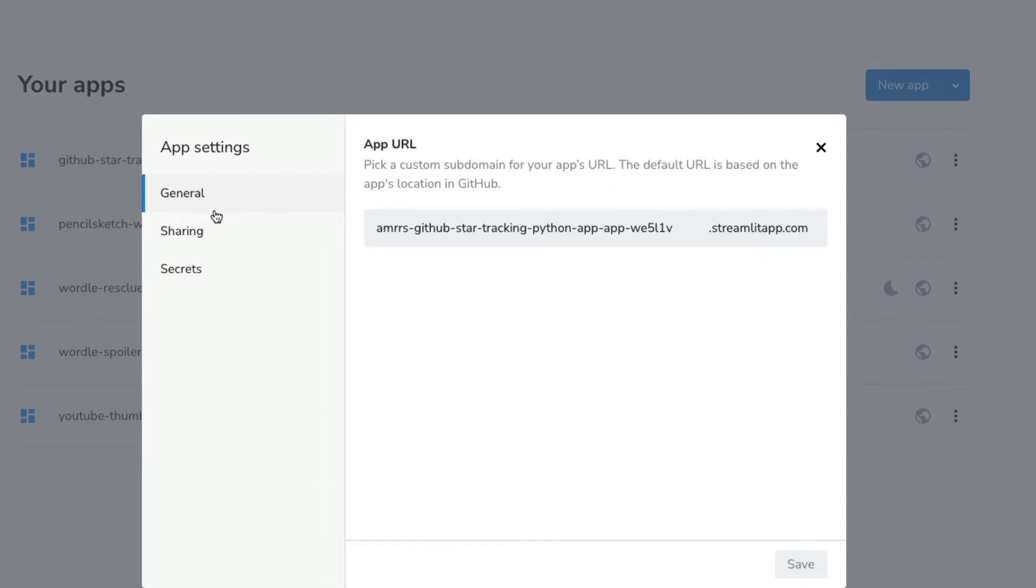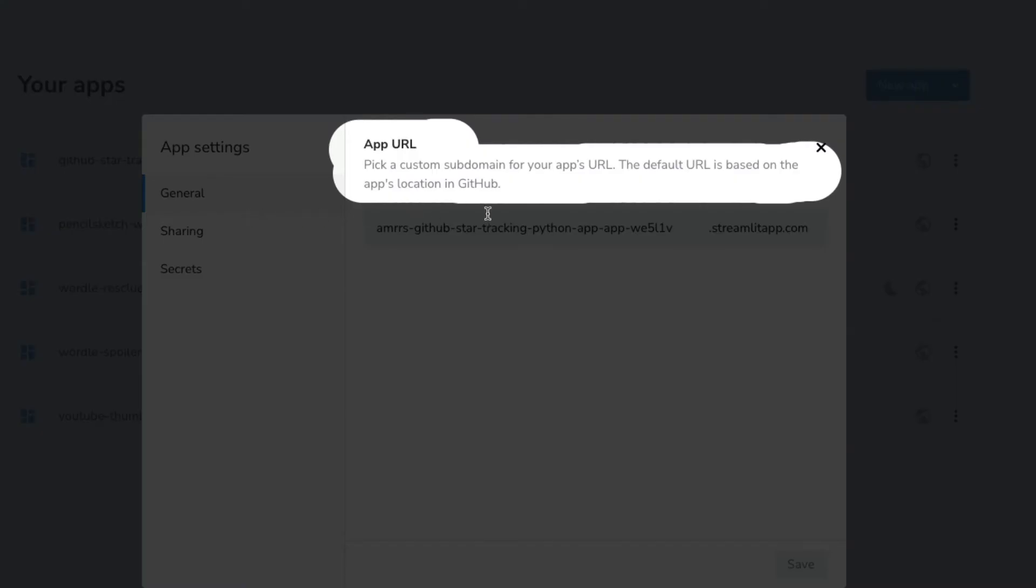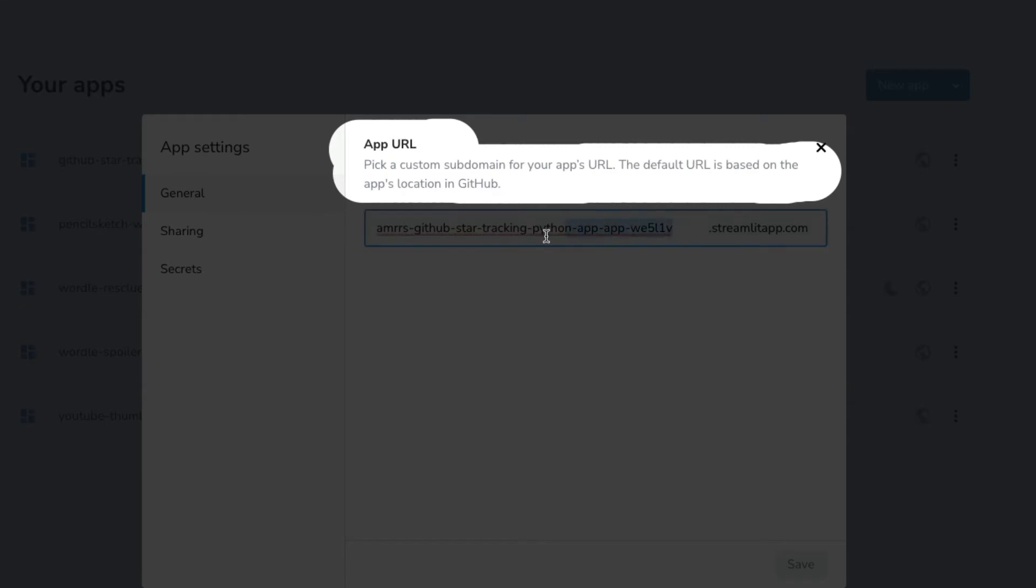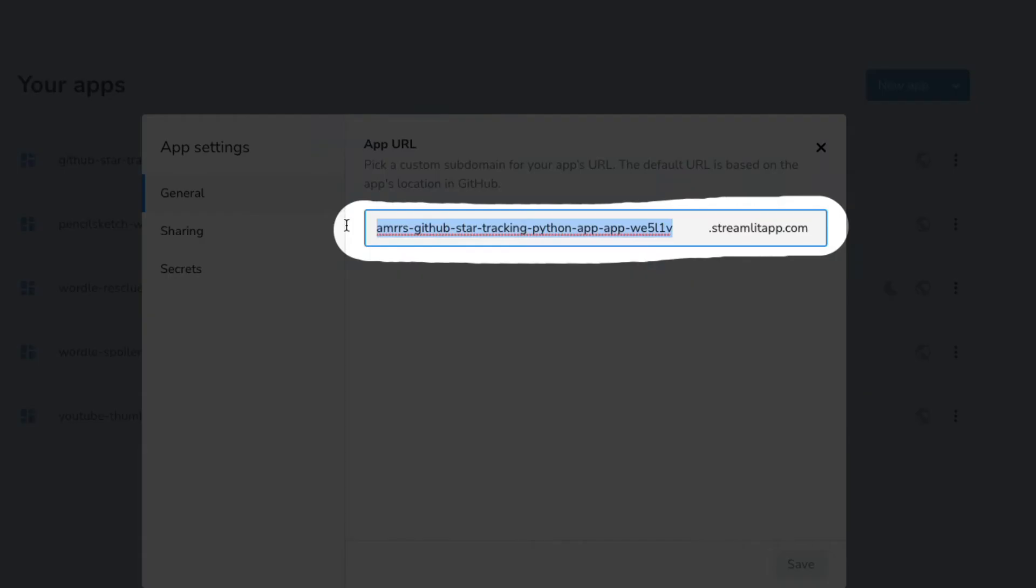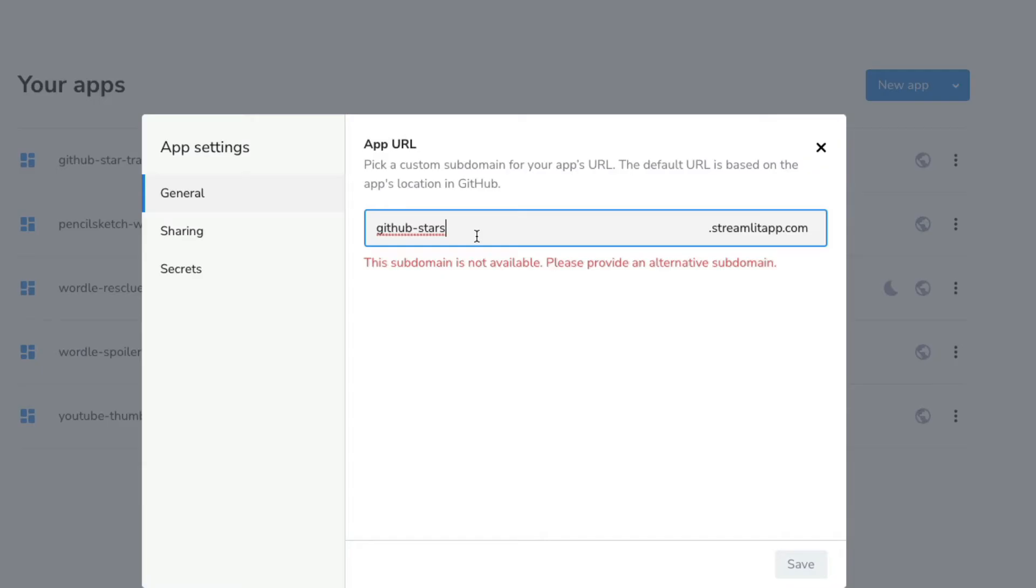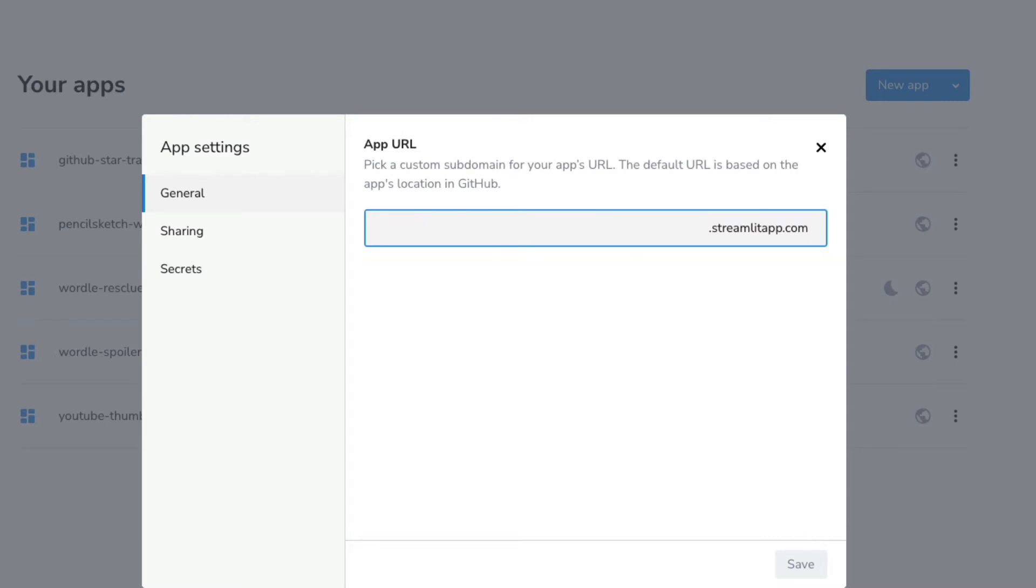Once I click settings, it's going to show me the general settings. Inside it, it says 'Pick a custom domain for your app's URL. The default URL is based on the app's location in GitHub. Now you can pick a custom subdomain.' GitHub starts tracking, stars tracking—let's say GitHub stars tracking. This is also not available. As you can see, when the domain is not available, it shows the error. And your name should be more than six letters.